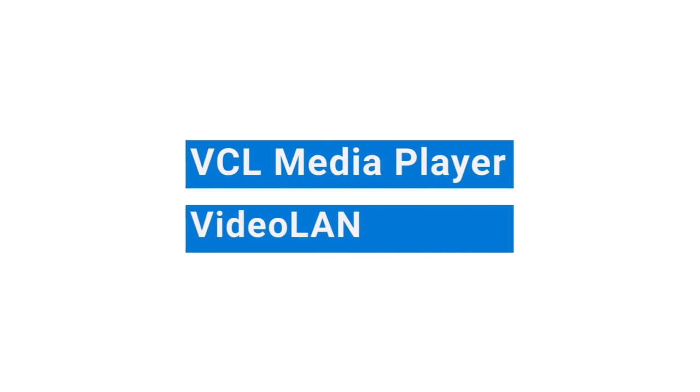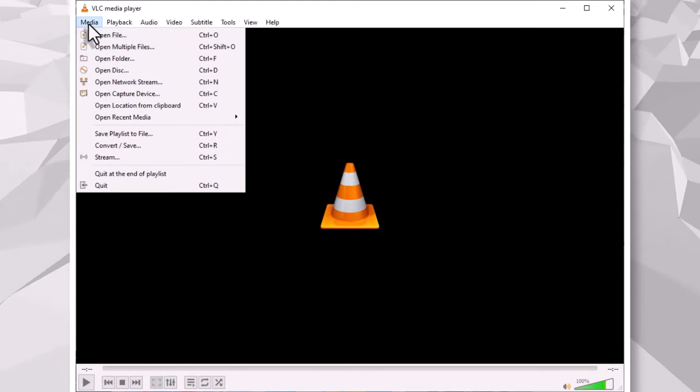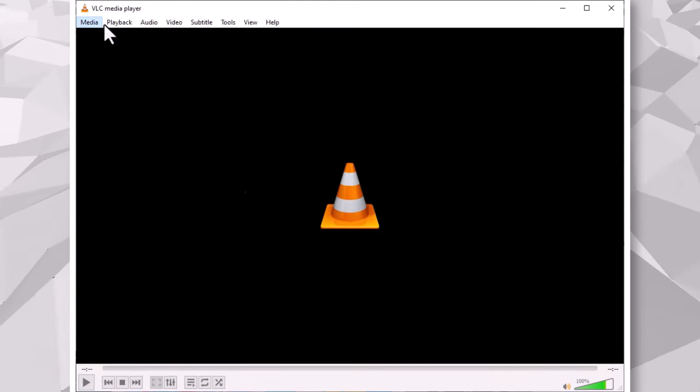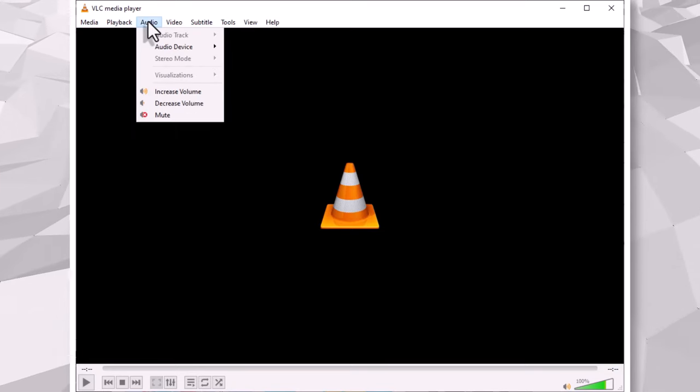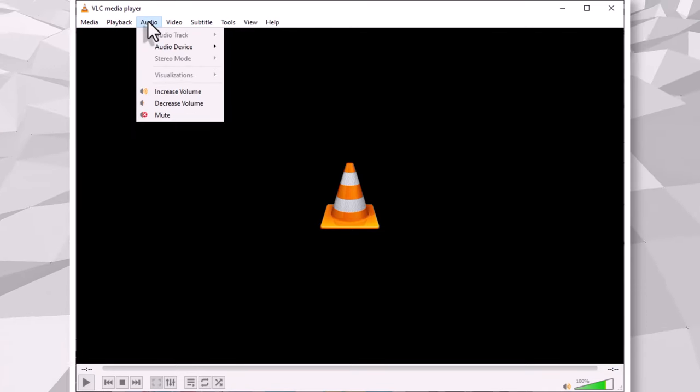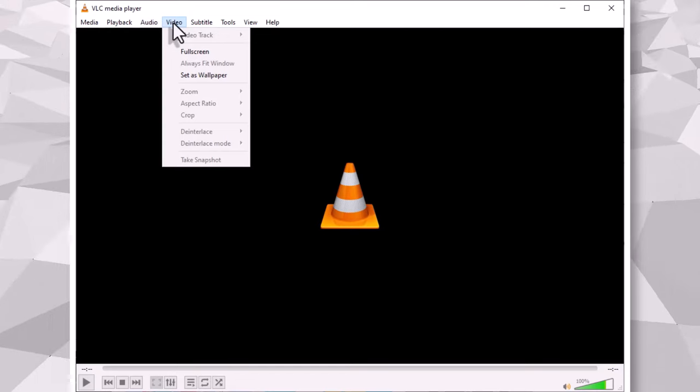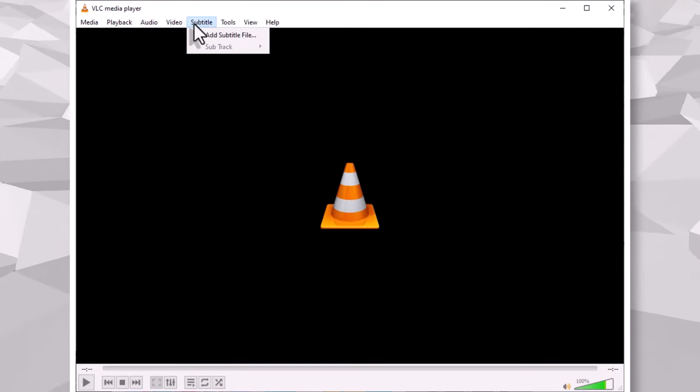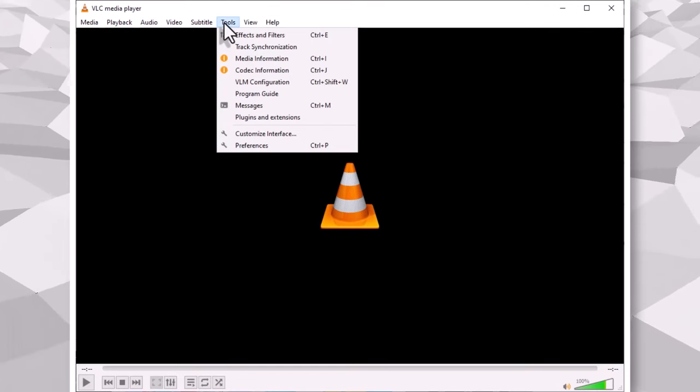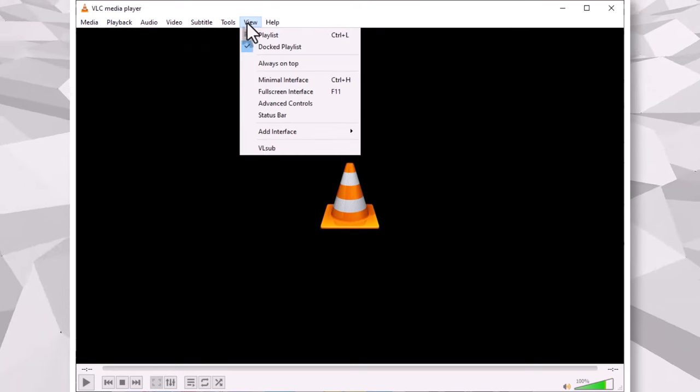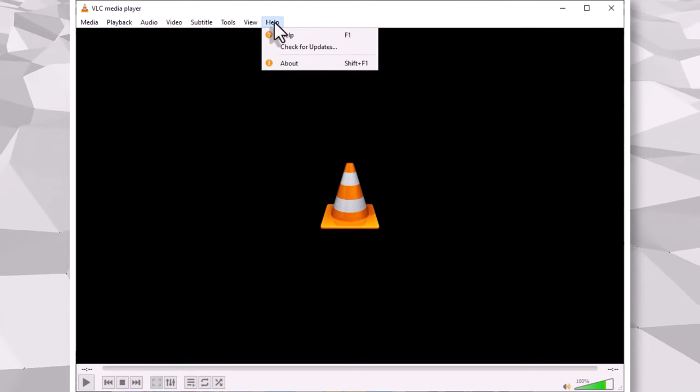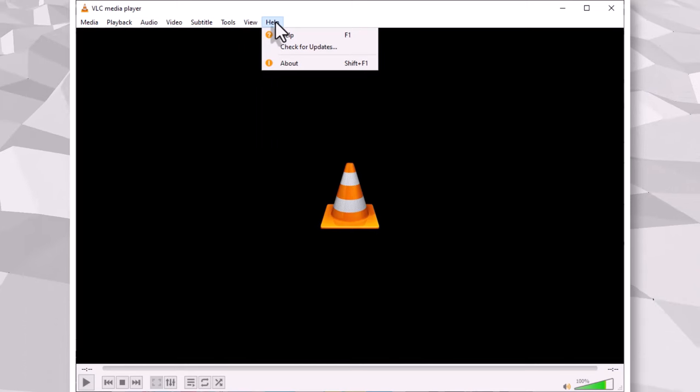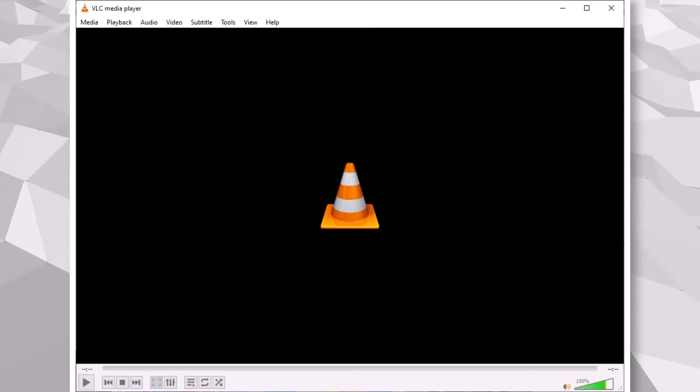At number two, we have VLC media player by VideoLAN. VLC media player is a versatile, full-featured media player that can play almost any type of media file. Whether you're looking to play a movie, music, or any other type of media, VLC is a great option as it's able to play a wide variety of file formats without the need for additional codecs. Furthermore, VLC has a user-friendly interface that makes it easy to use. I use VLC as a replacement for the native Windows app, and it never disappoints.